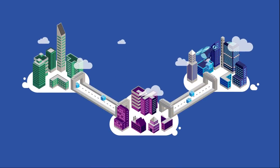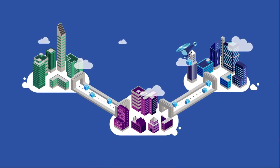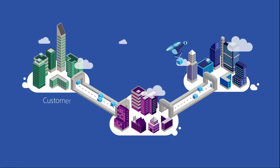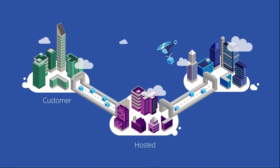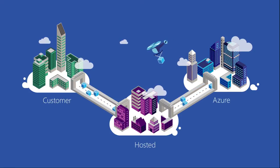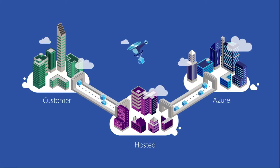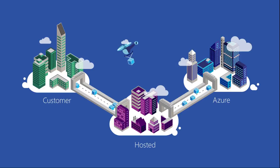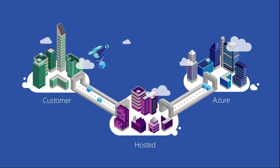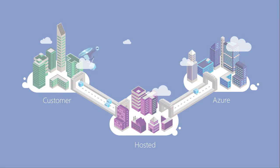Microsoft will enable container technologies consistently across on-premises, hosted, and Azure environments, thereby giving customers full flexibility and choice in delivering application innovation to their businesses.